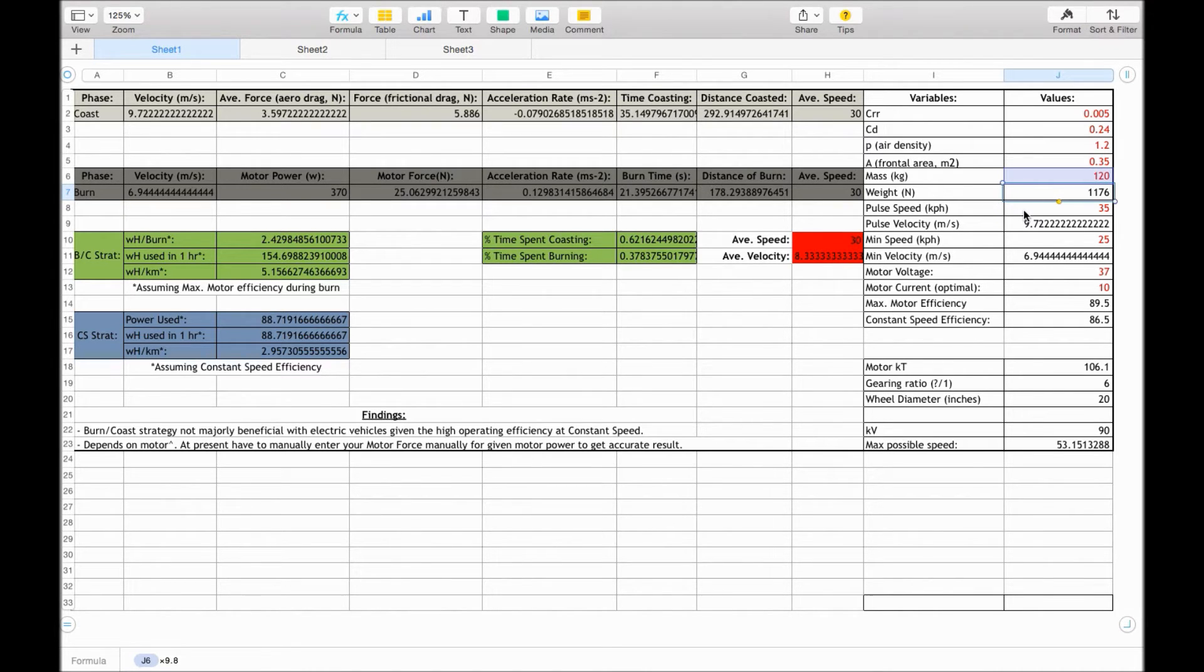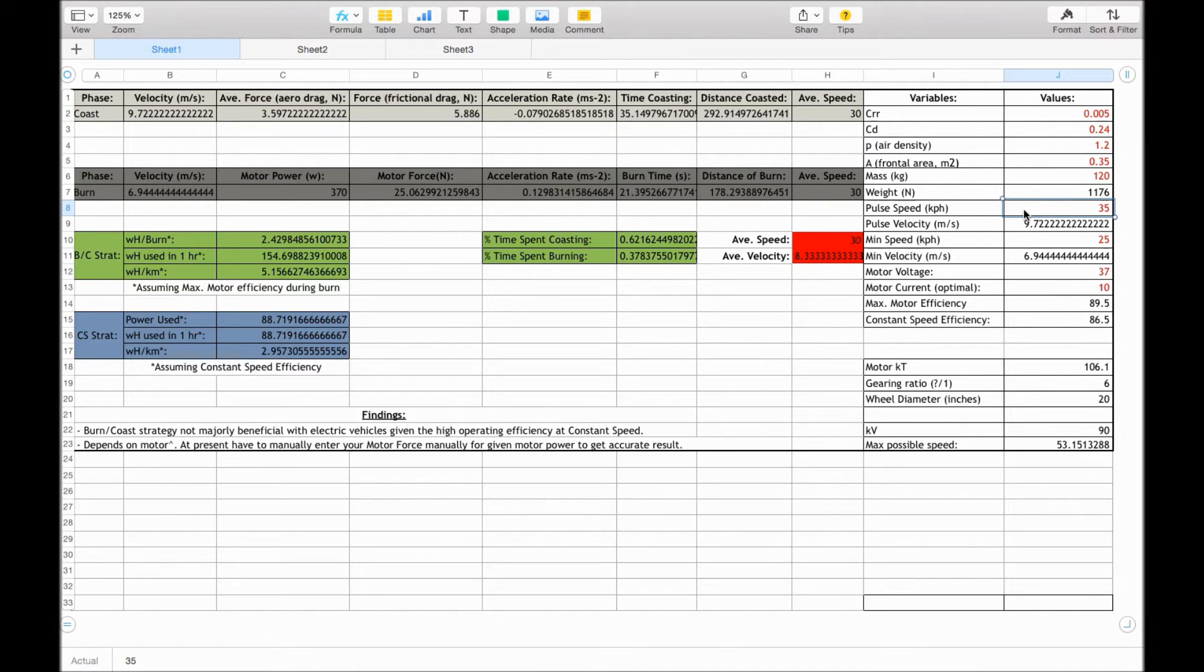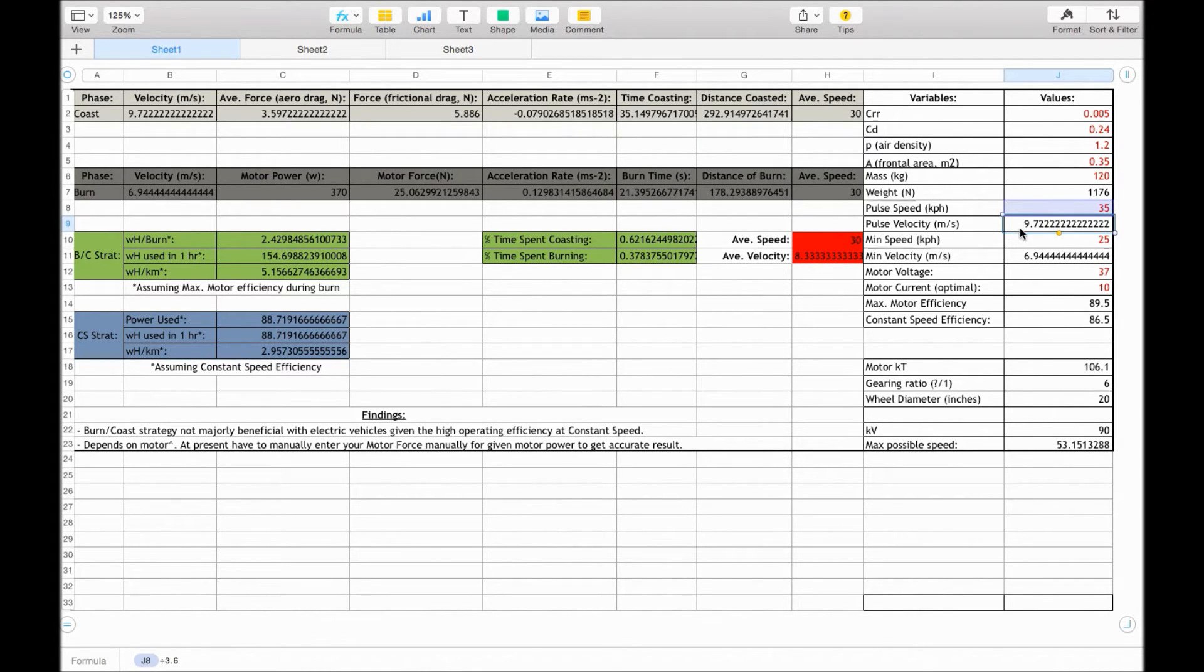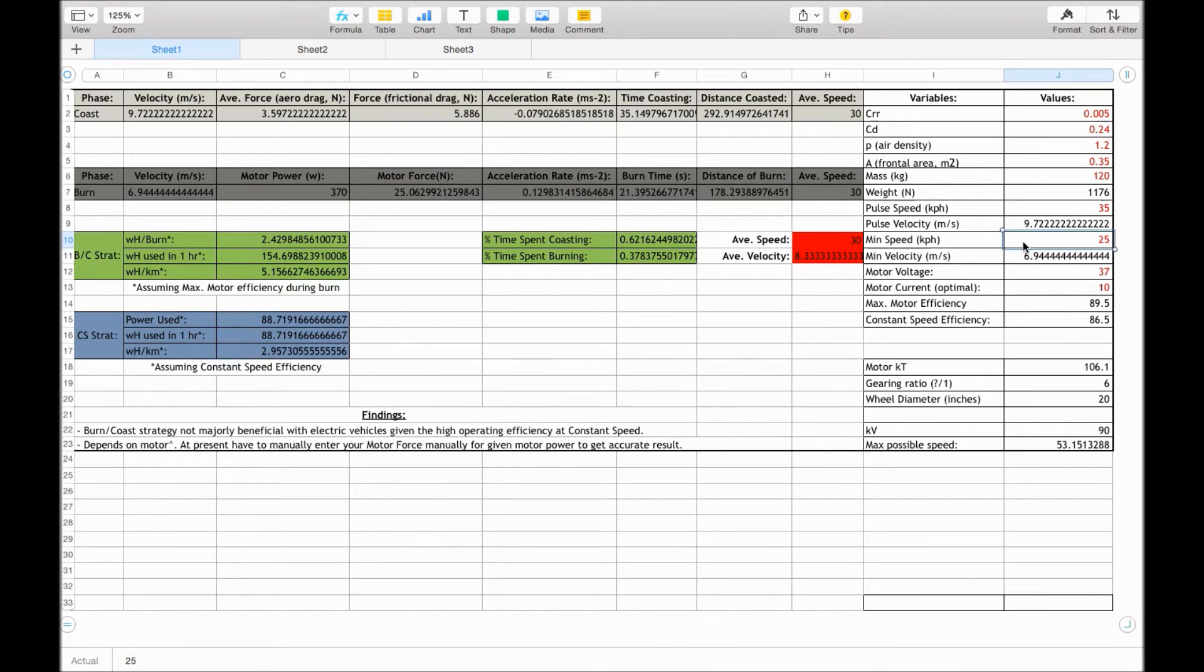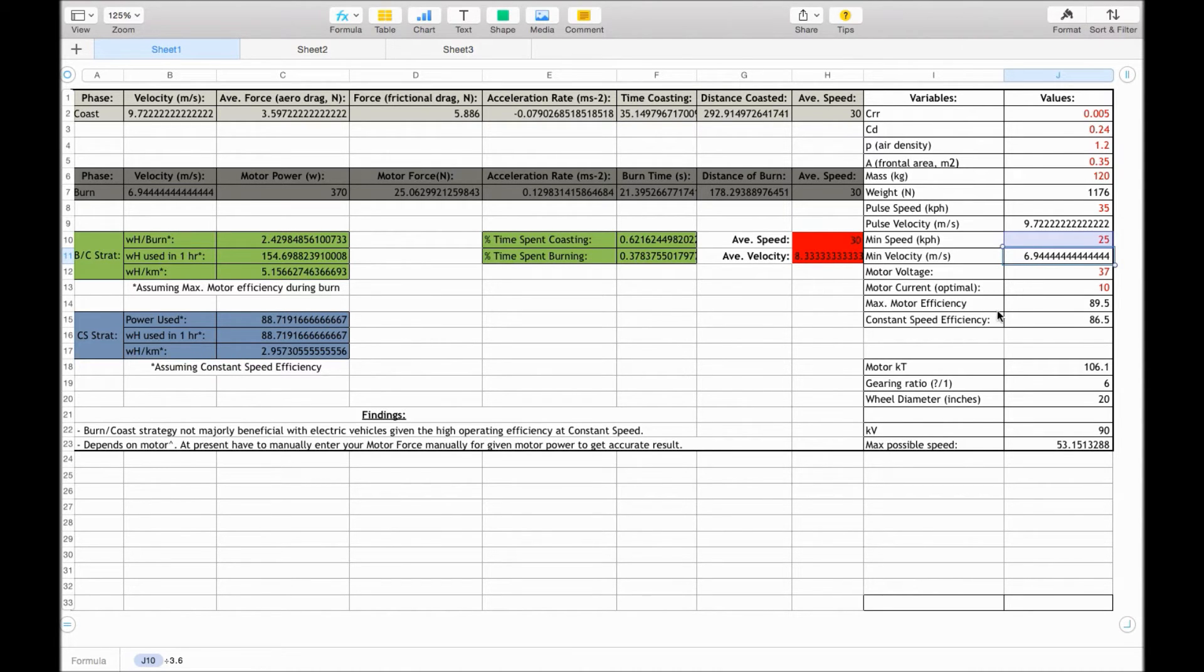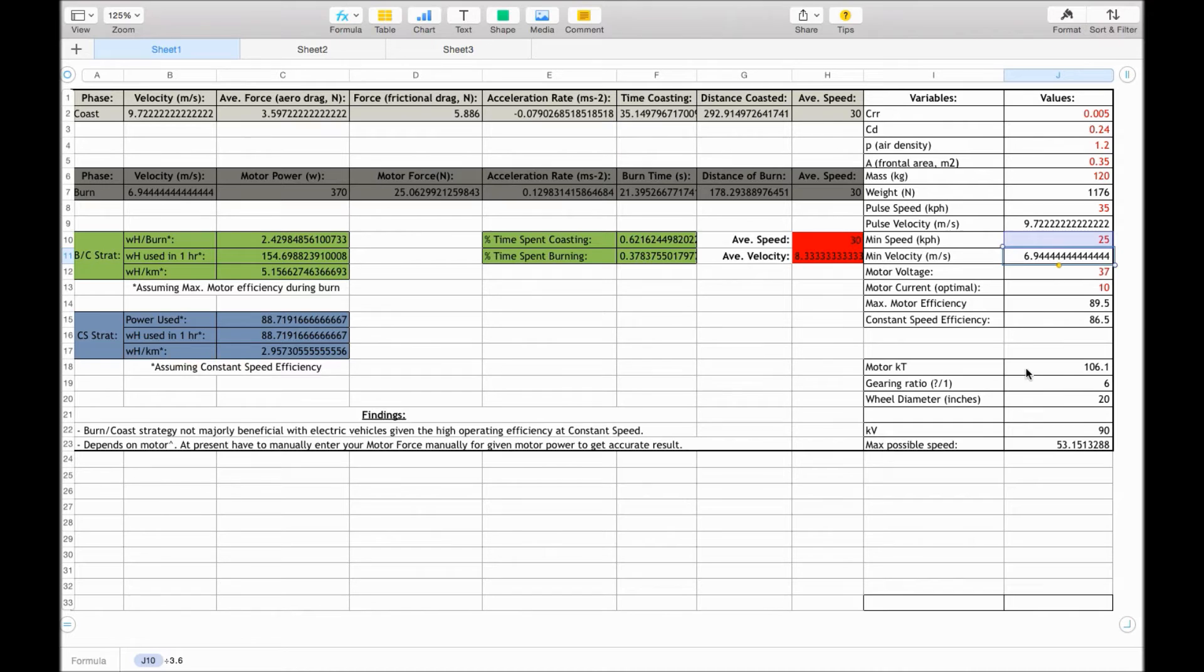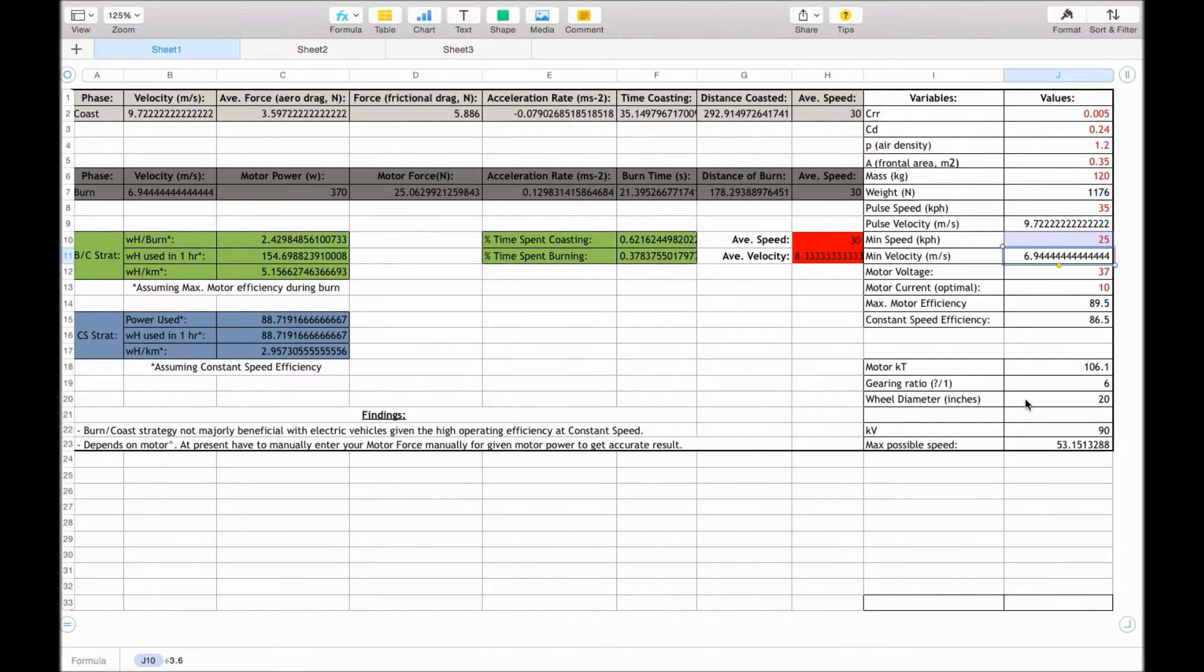Then this is the pulse speed, so that's the speed in kilometres per hour that we want to get up to before we start to coast. And then we divide that speed by 3.6 to give us the velocity in metres per second. This is now the minimum speed, where we want to start accelerating again. We'll get into the motor voltage and efficiency a little bit later, and the same with the motor constants such as motor kt, the gearing ratio, and what wheel sizes you're using.